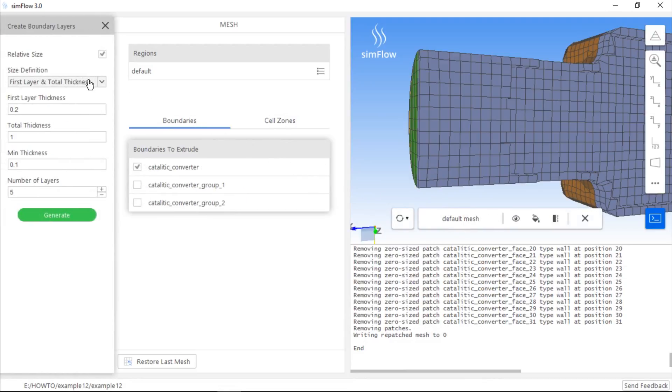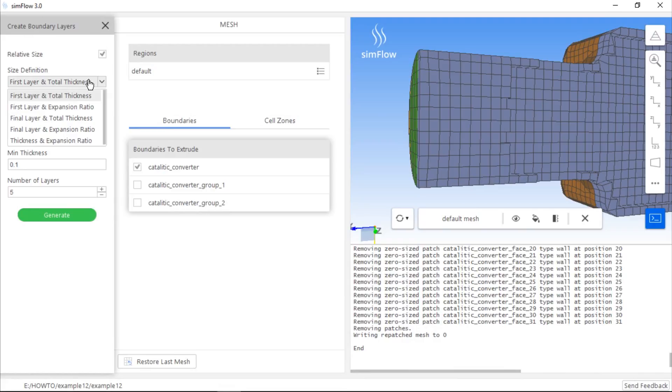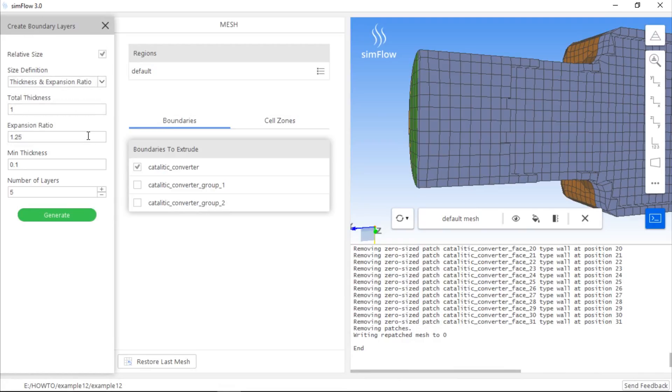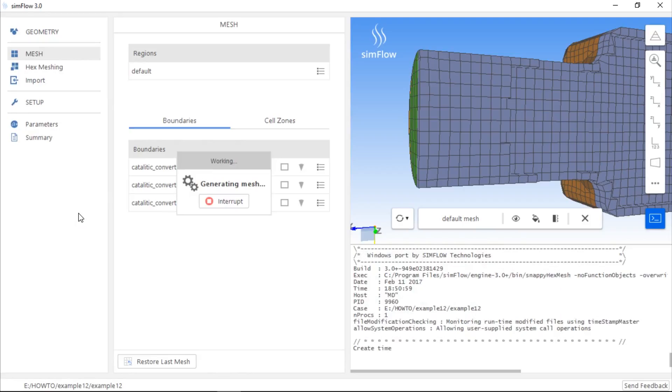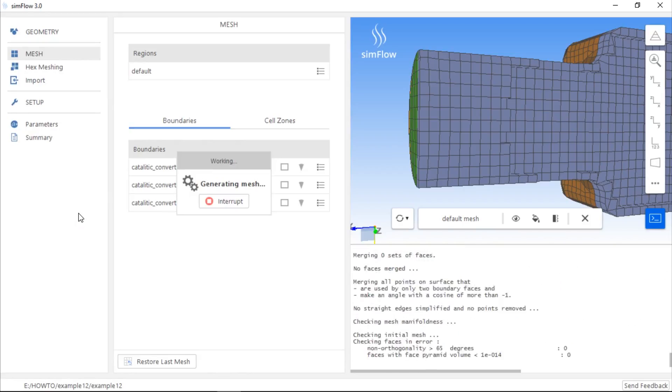In the panel which appeared on the left-hand side, we can define the mesh parameters by specifying total thickness and expansion ratio. We can use two as total thickness, and if we are content with the remaining settings, we can proceed further by clicking the Generate button.